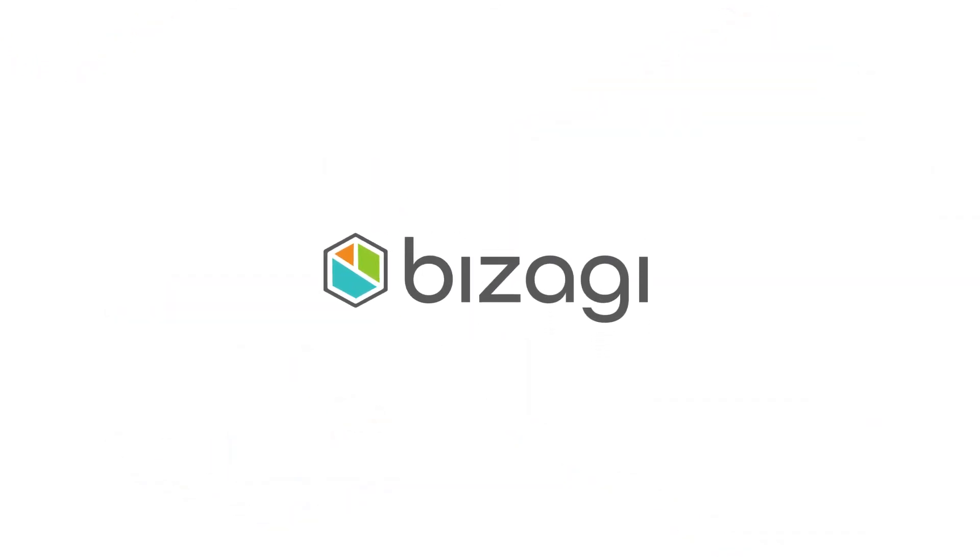Get started today with a free Bizzagi trial. Transform the way you work with Bizzagi.